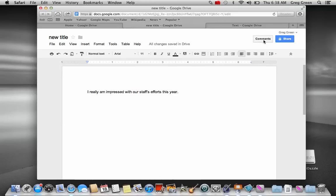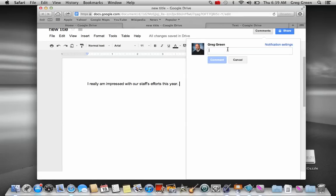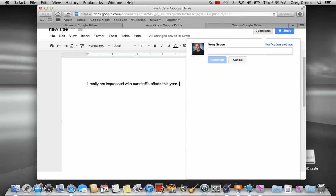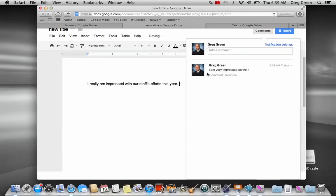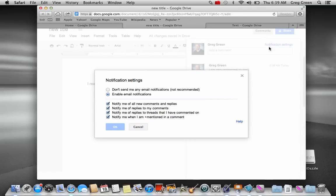Now, the one thing that I can do is I can make comments over here. First of all, it's early in the morning, so. Alright, so I am very impressed as well. And so, what it does is you can create your notification settings. And so, you can see that you notify me of all these new comments. So, when students or people are commenting on your document, I'll get notified through an email.